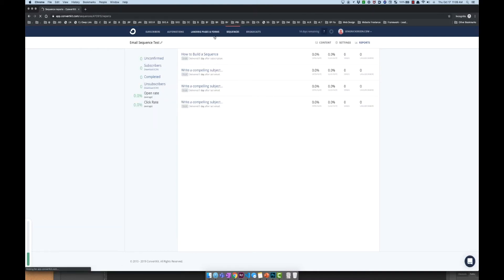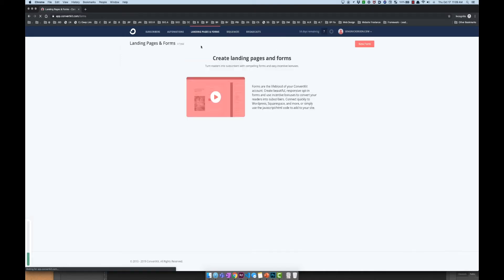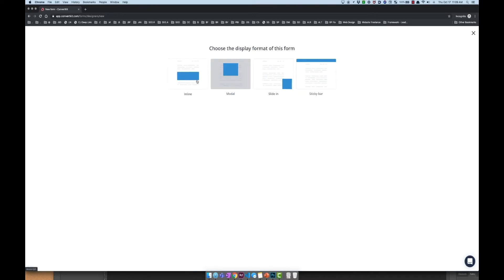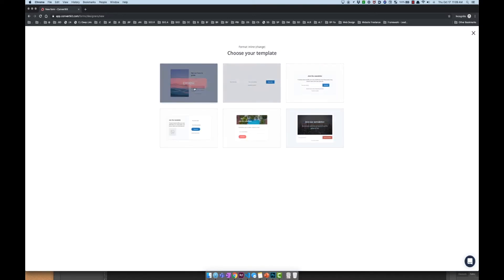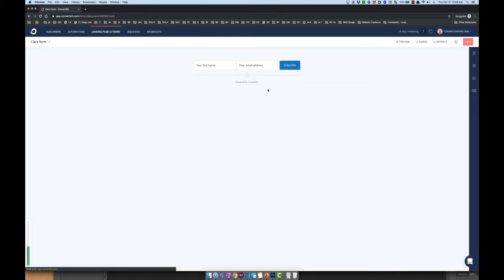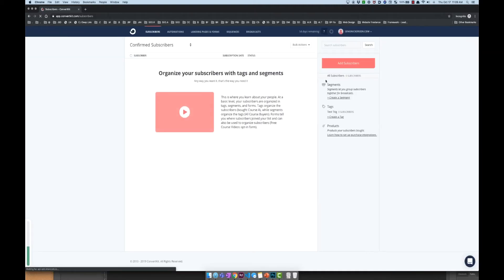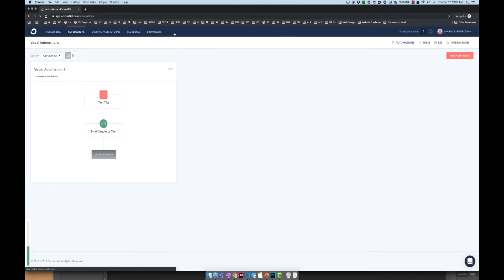I'm going to go back to landing pages and forms, and you can create a form here that you can embed into your site. I can go ahead and choose this one. It was pretty easy to set up. I can't remember exactly why I moved from ConvertKit to Drip, but honestly it was a lot easier to go ahead and add tags and everything in there. Now I'm going to show you Drip, which is what I use today.